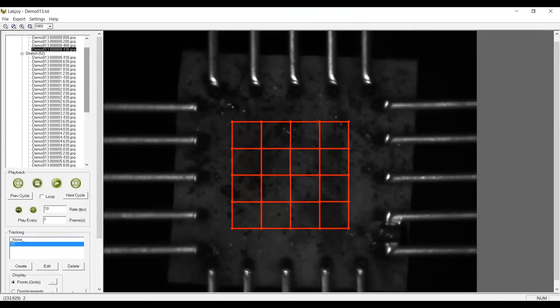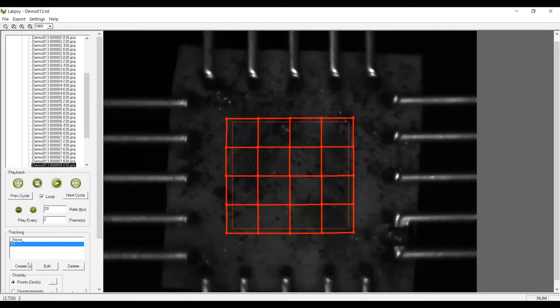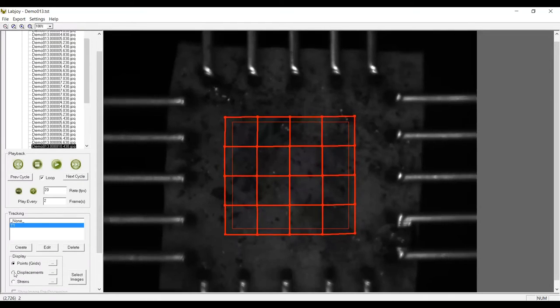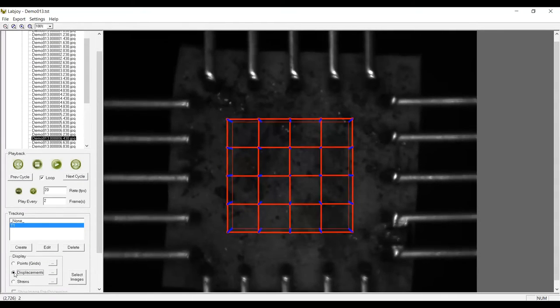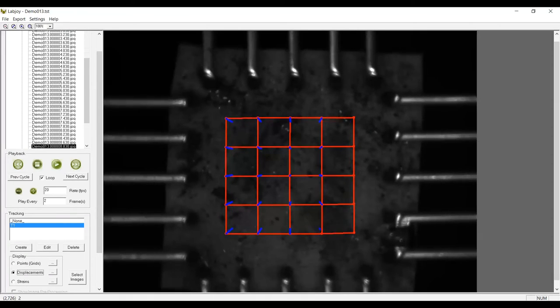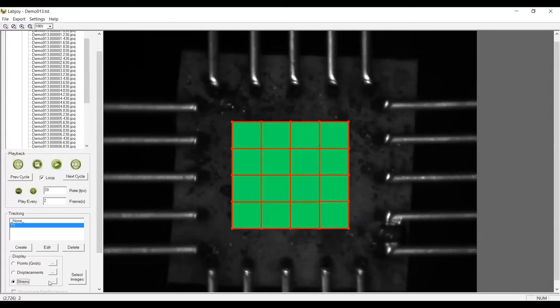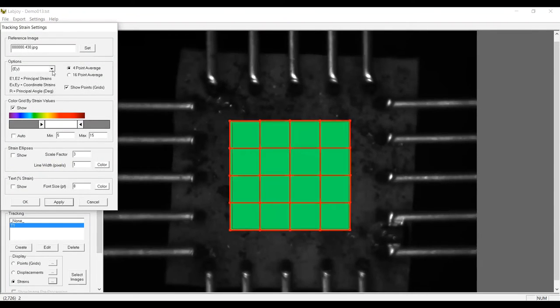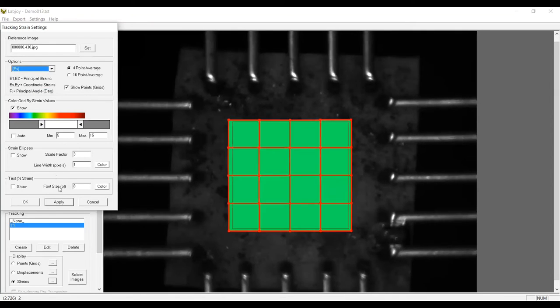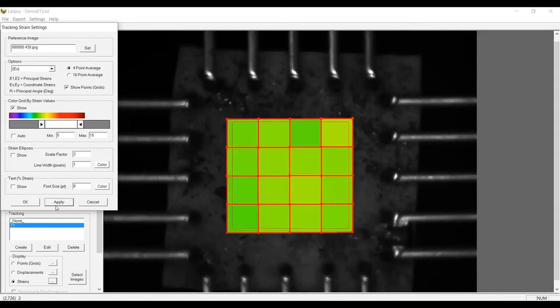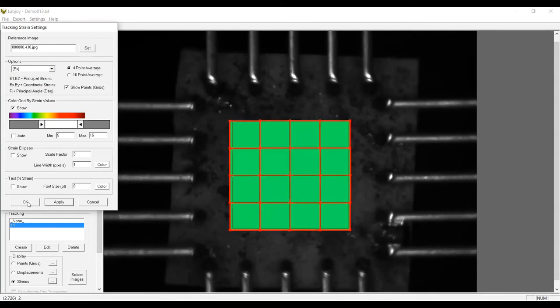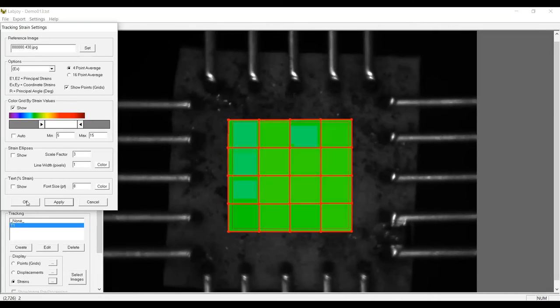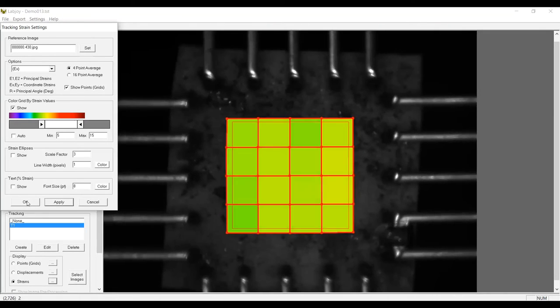Once this is done, we can playback the point movements, also the point movements with the path history, or we can look at the strains in either the x and y coordinate directions, or in the local principal directions. Anything we have seen here on screen can also be written to an image or video file for presentation purposes.